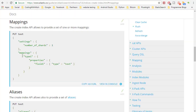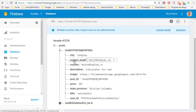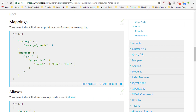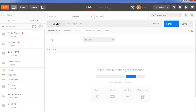We specify a number of shards, then we specify the mappings, and here's where all the types go. This type would actually be the object which in our case is a post, so we put 'post' there. Then we specify all the different properties — in our case that's going to be things like city, contact, email, country, description, and so on.